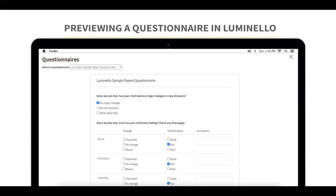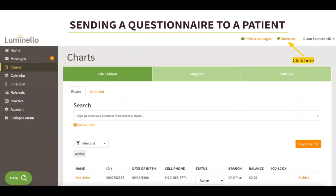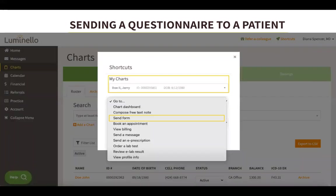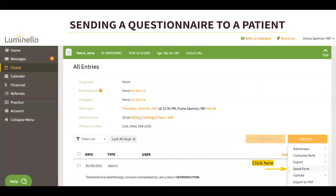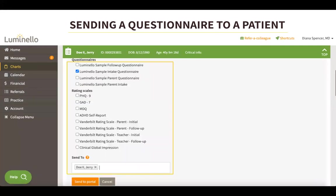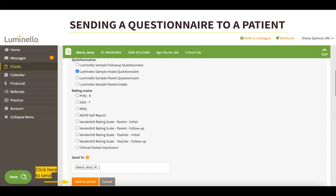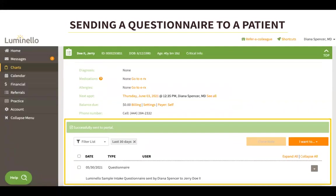If you wish to send a questionnaire to a patient in your roster, you can do so by clicking on the Shortcuts menu. Under My Chart, you would type in the patient's name and under the Go To dropdown, select Send Form. Another way to send a form is from inside the patient's chart entries — click on the orange I Want To button and select Send Form. A list of documents will appear; select the questionnaire you would like to send and then click Send to Portal. You will see a confirmation message indicating that the form has been sent successfully, and you will also find an entry on the chart showing that a questionnaire was just sent to the patient.